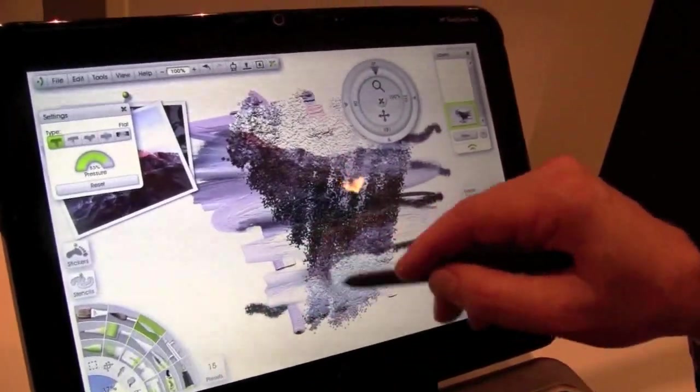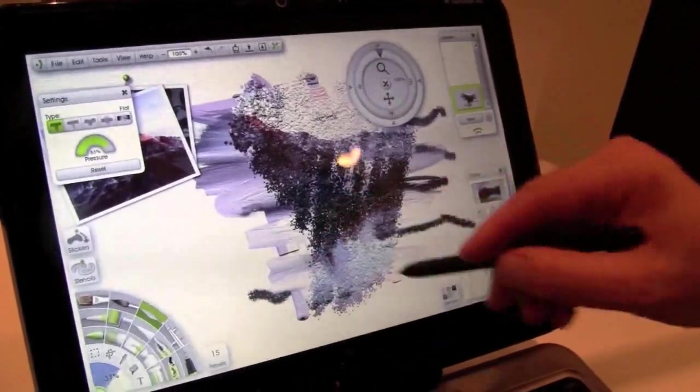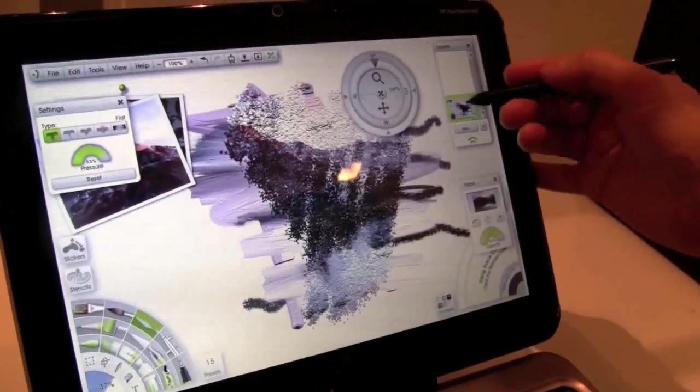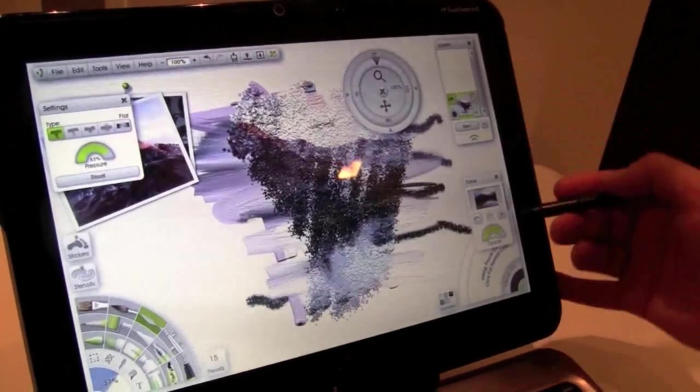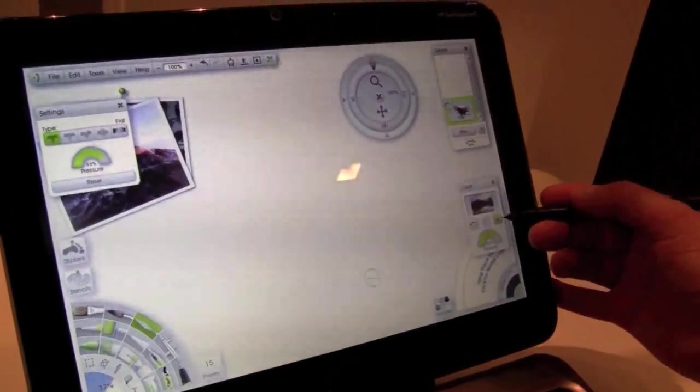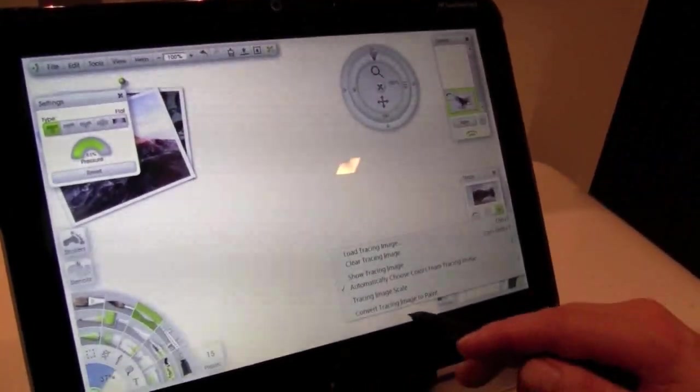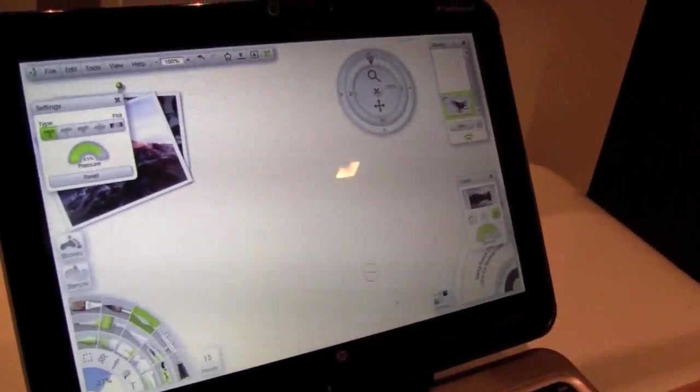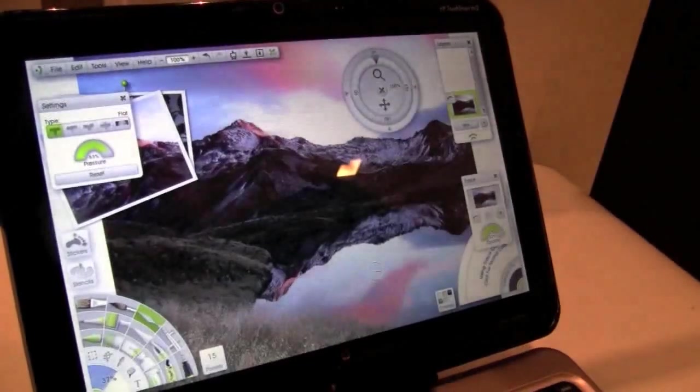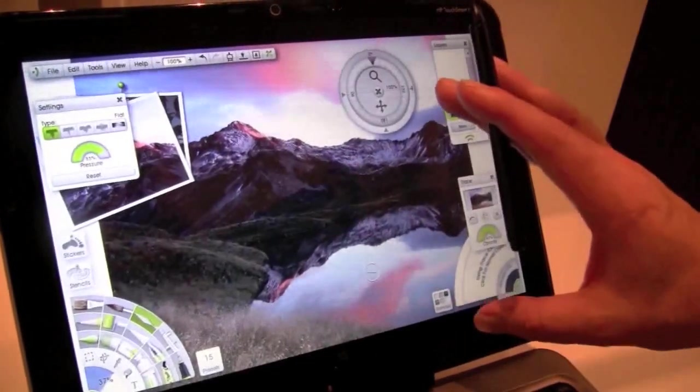And again, the paint stays wet as you go in here. Let's turn this layer off and show you how you can convert a whole photo into tracing into paint.